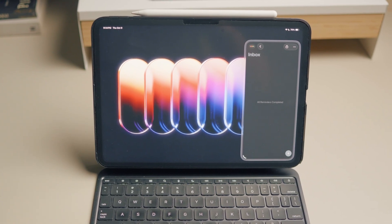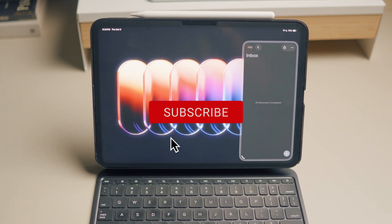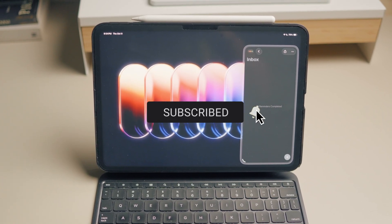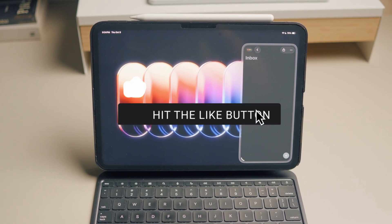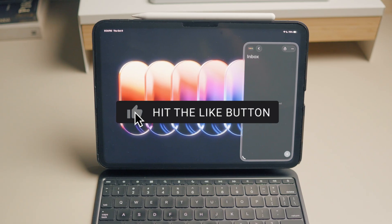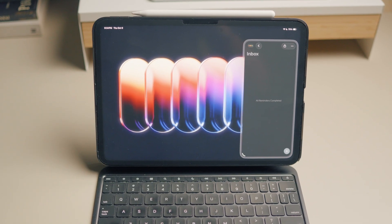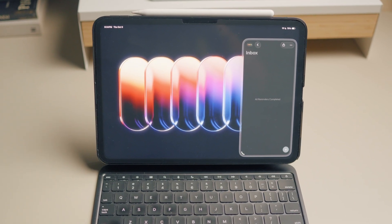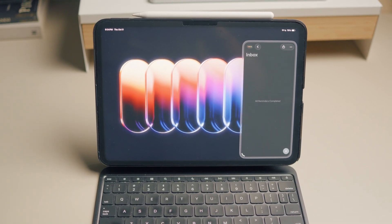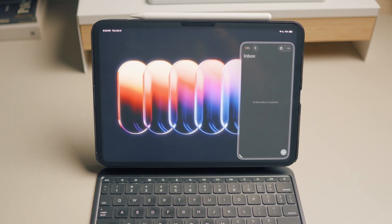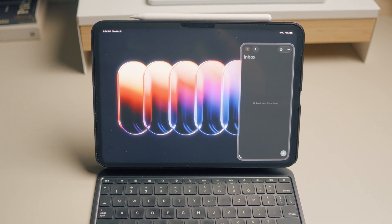And that about does it for this video. If you liked this video, give it a thumbs up and subscribe to our channel for more such content. Thank you for watching, and I will see you in the next one.